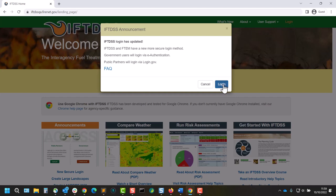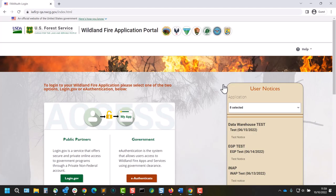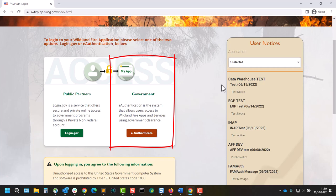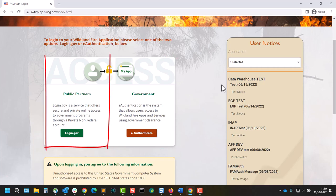Here we'll choose either government or public partner. Choose government will redirect us to e-authentication. This is the option associated with any account for federal land managers who use a PIV card or link pass. Choose public partner will direct us to login.gov, and this is the option for all other users who don't have that federal land management affiliation.